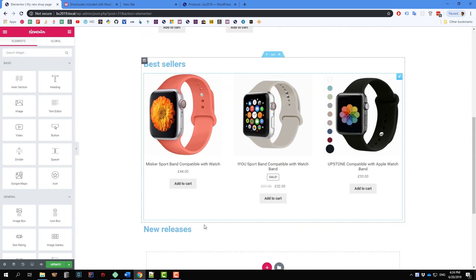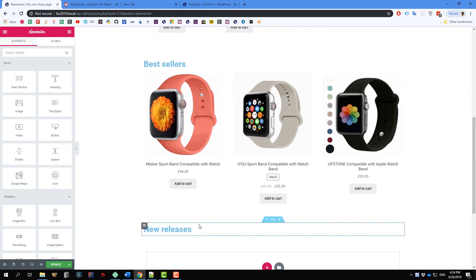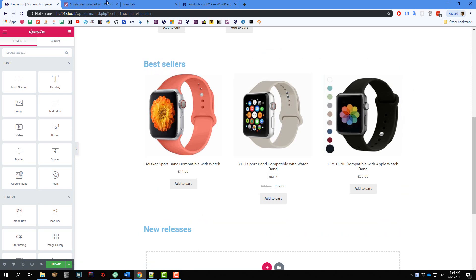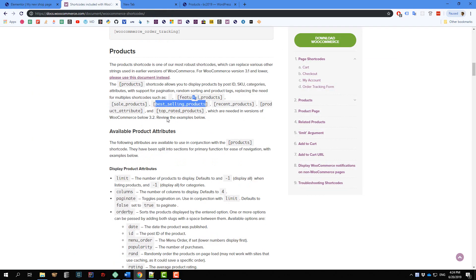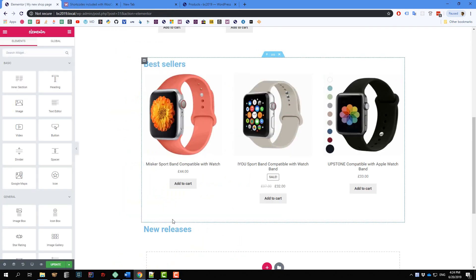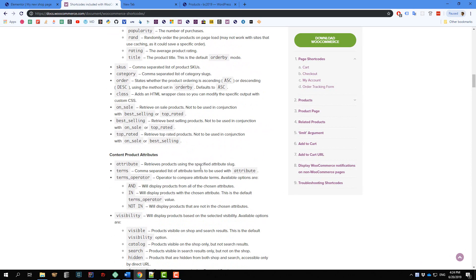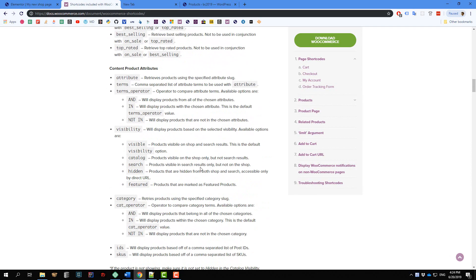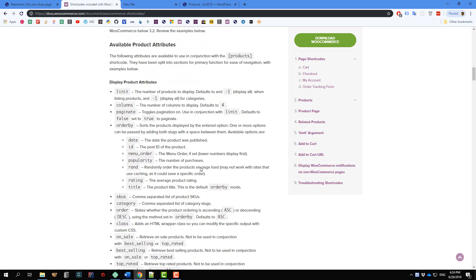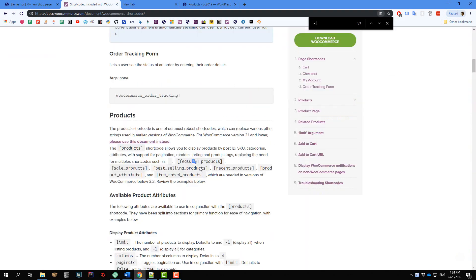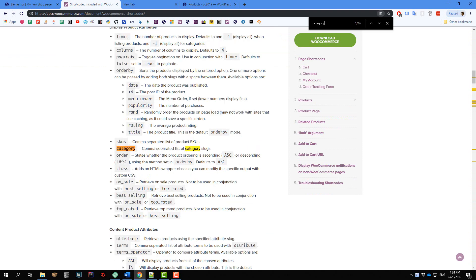I don't know what you call new releases in your store, but if you have a category called 'New Releases' then you can put the shortcode here to display your new releases.